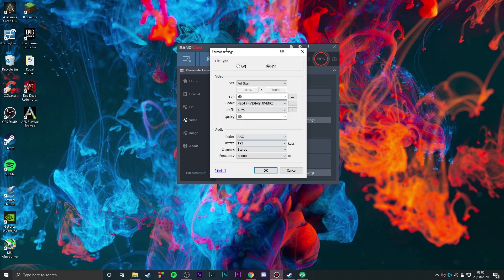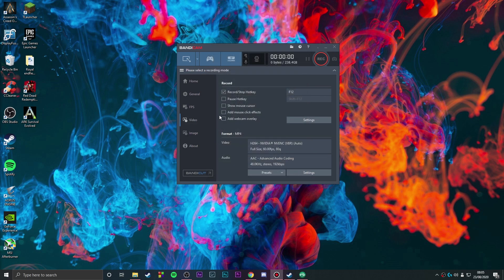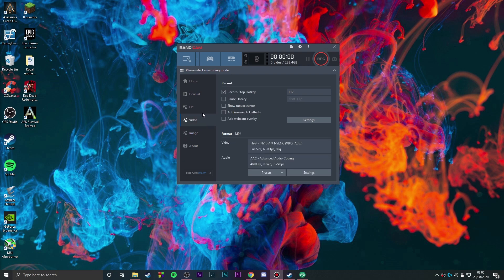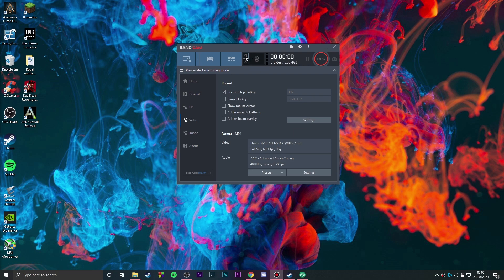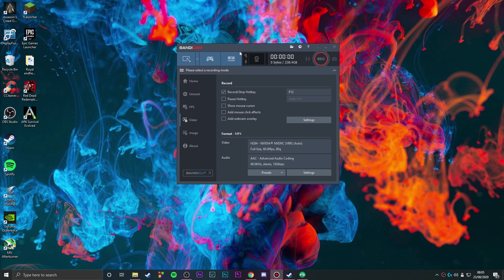You can choose what sort of file you want, file size, quality - you have all these options. You can also add your webcam, mouse click effects - you have so many good options. I never tried Bandicam before, I just tried it now and the file is pretty good. I saw the recordings and it's pretty good.